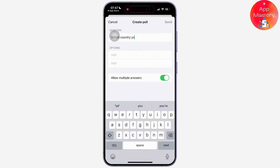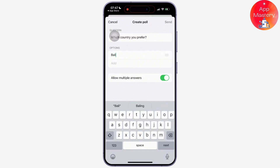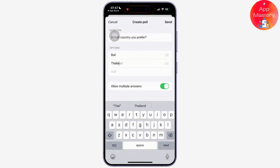To add more options, you can simply continue writing and they will automatically be added. Here you can see I have written 'Which country do you prefer?' and the options are being added.